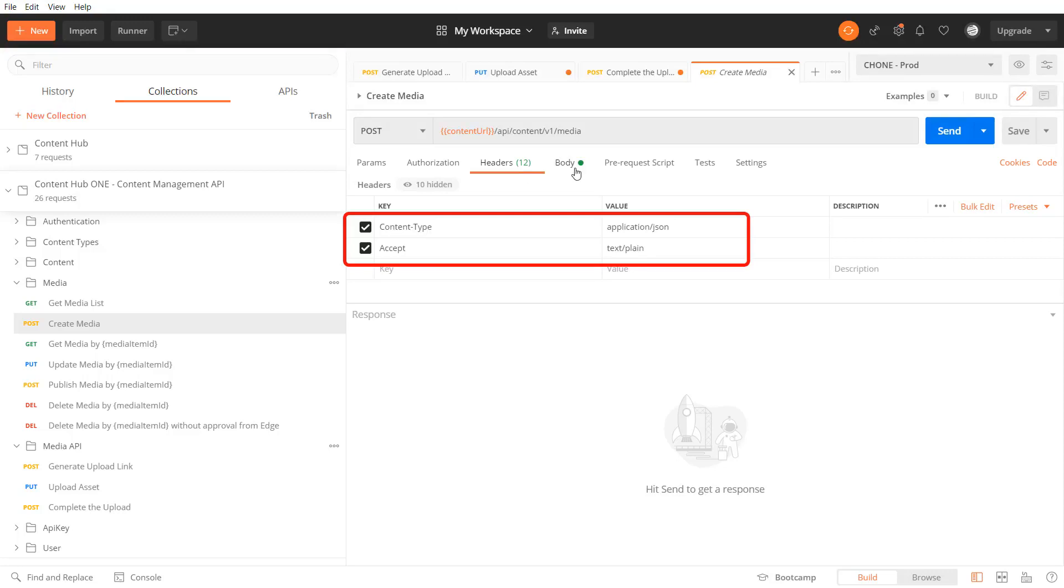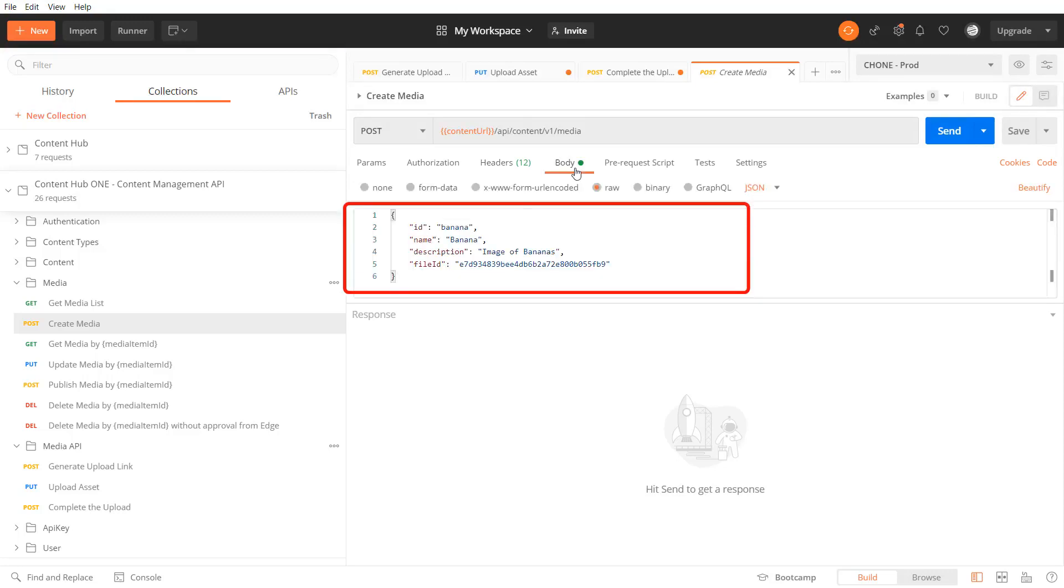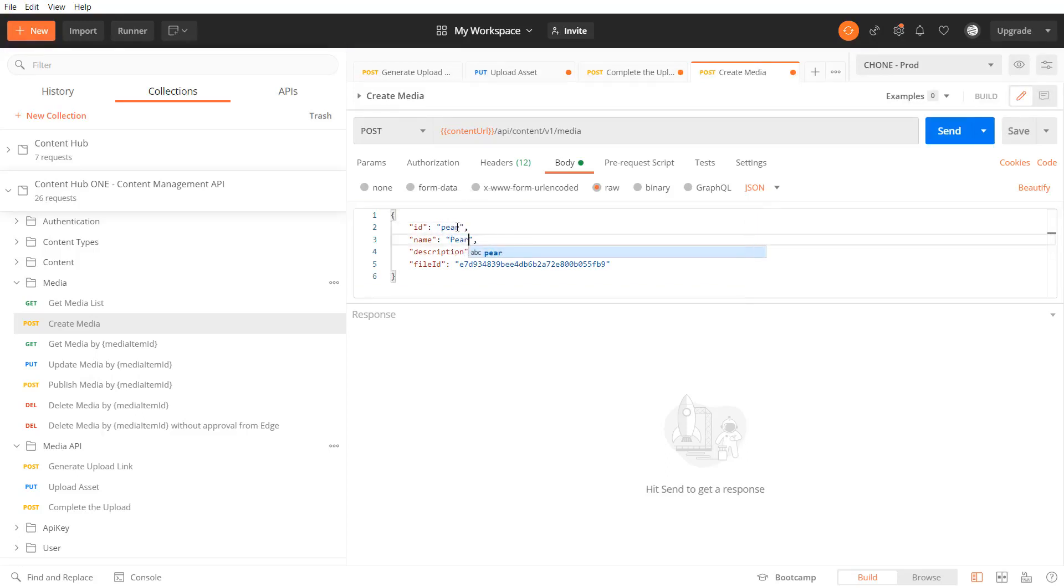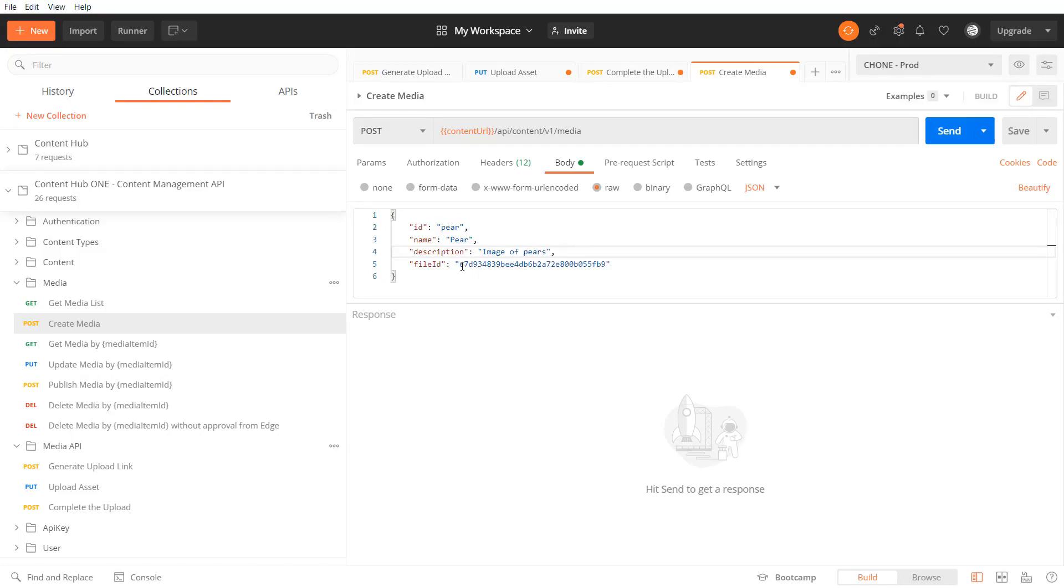To actually use the image later on with my content I need to create a media item now. In the headers I set the content type and accept. In the body I specify the id of the media item, the name of the media item, the description, and the file id.